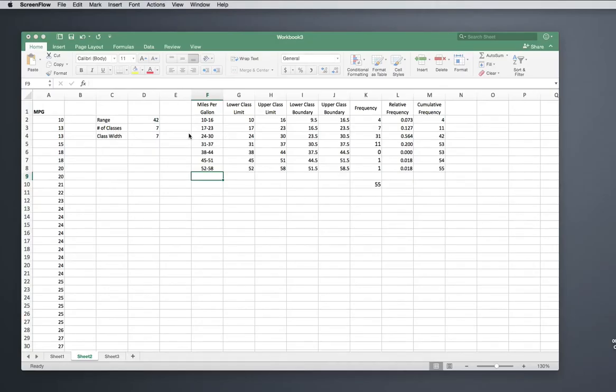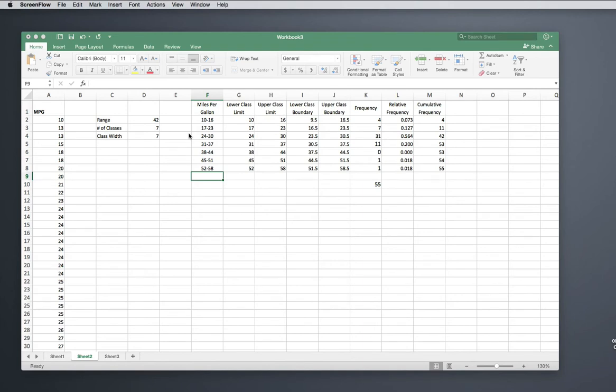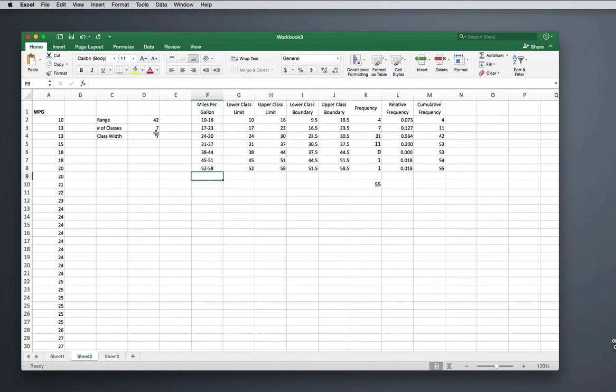Hello students! In this video I'm going to construct a histogram from a frequency distribution that I constructed in a previous video. If you need to know how to get to this point, you can go back and refer to a previous video on constructing a frequency distribution.